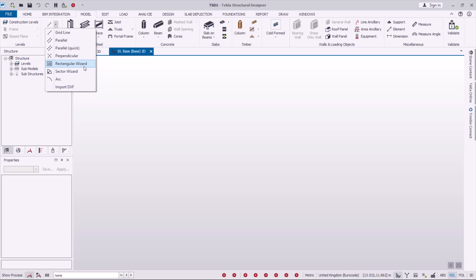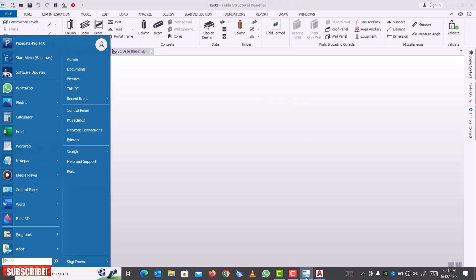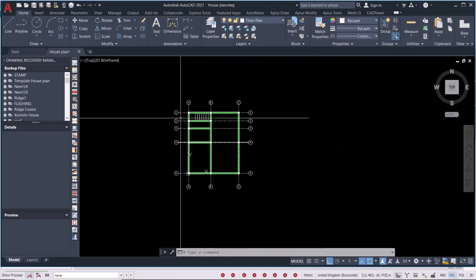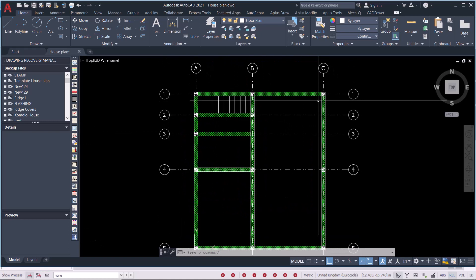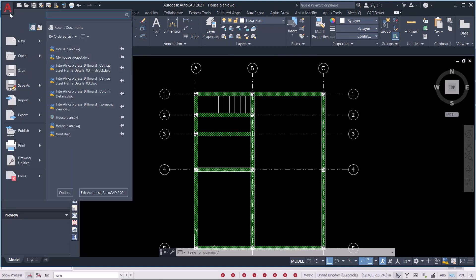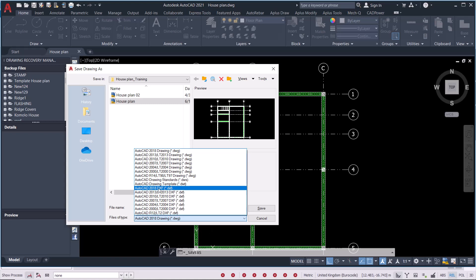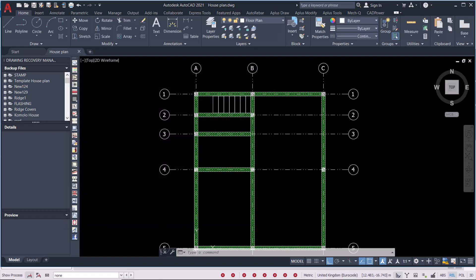Today we want to import a drawing from AutoCAD already converted into DXF. The architect will first convert the plan into a DXF file and send it to you so you can bring it into Tekla Structural Designer and perform the analysis. I have a plan here from AutoCAD, and it has to be converted into DXF, not DWG. To convert, simply go to Save As, pick the latest version of DXF, and save the file.